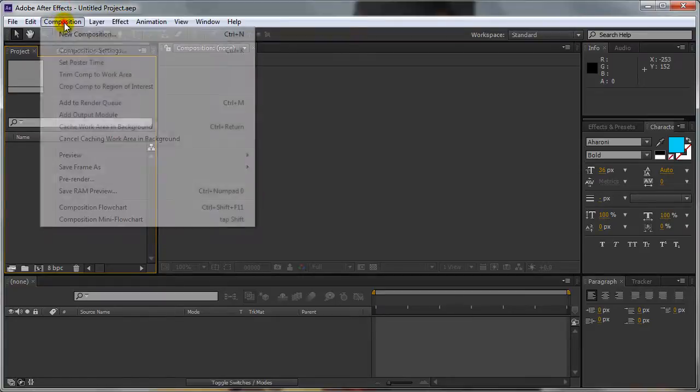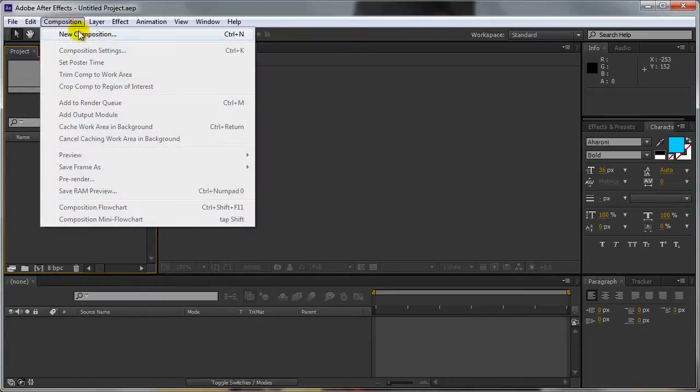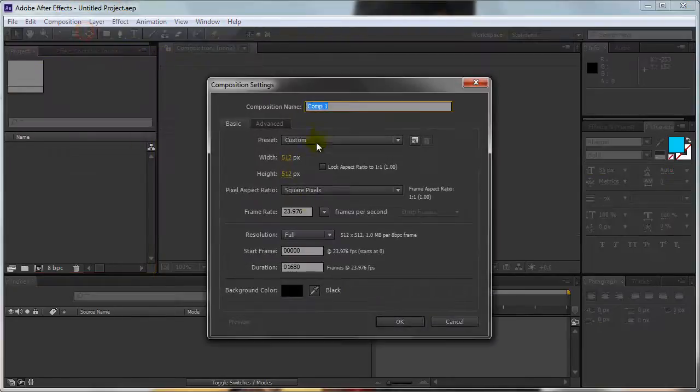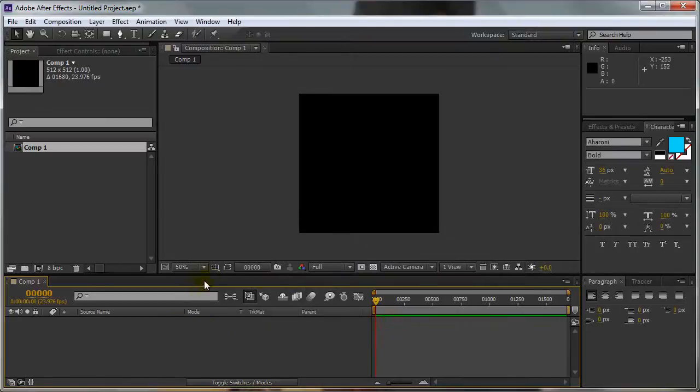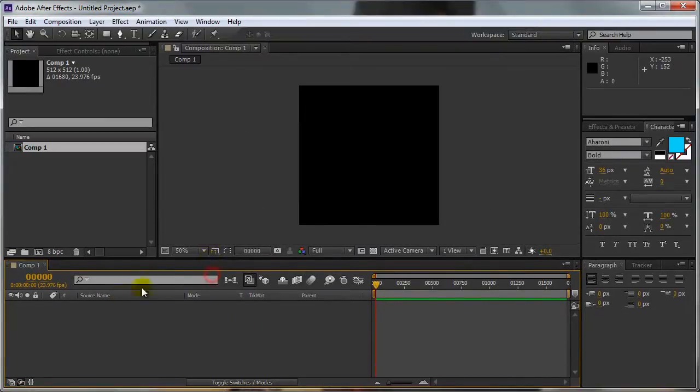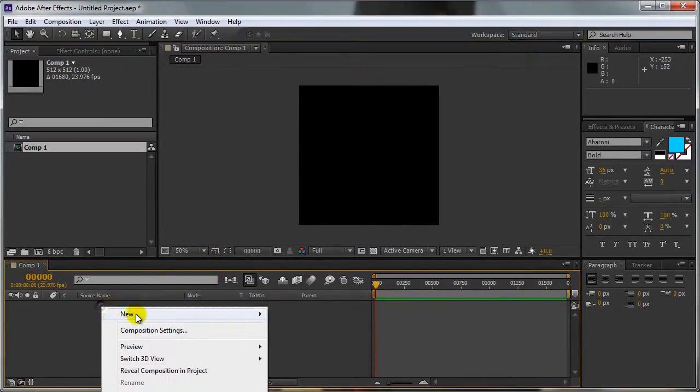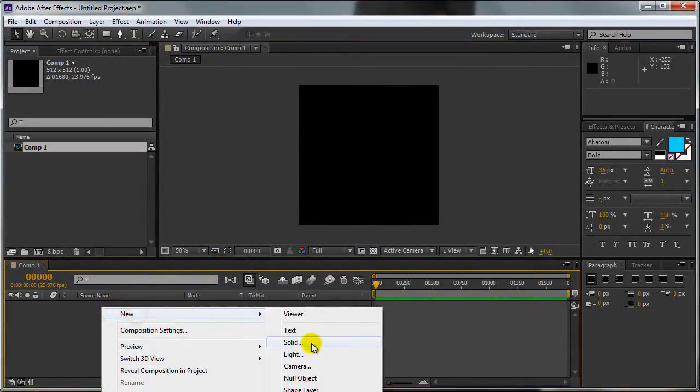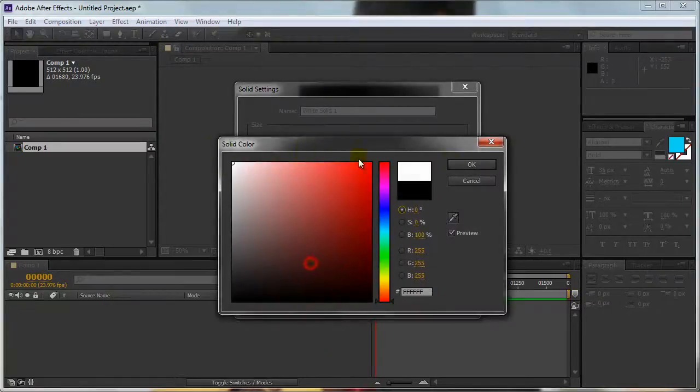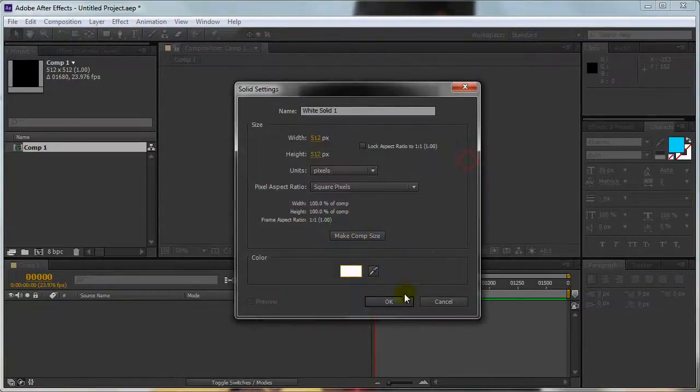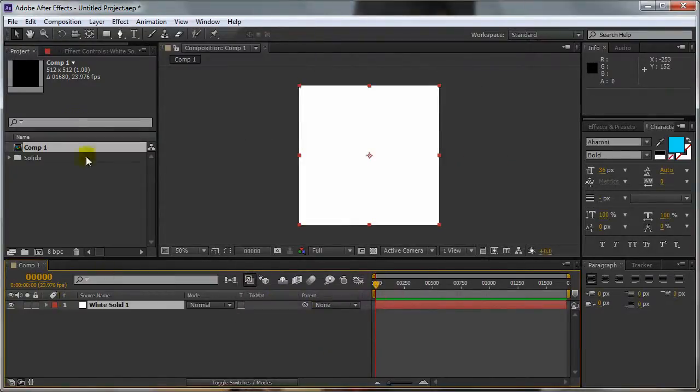Select New Composition. Set Width and Height to 512 by 512, press OK. Right click and select New Solid. Set the color to white, press OK.